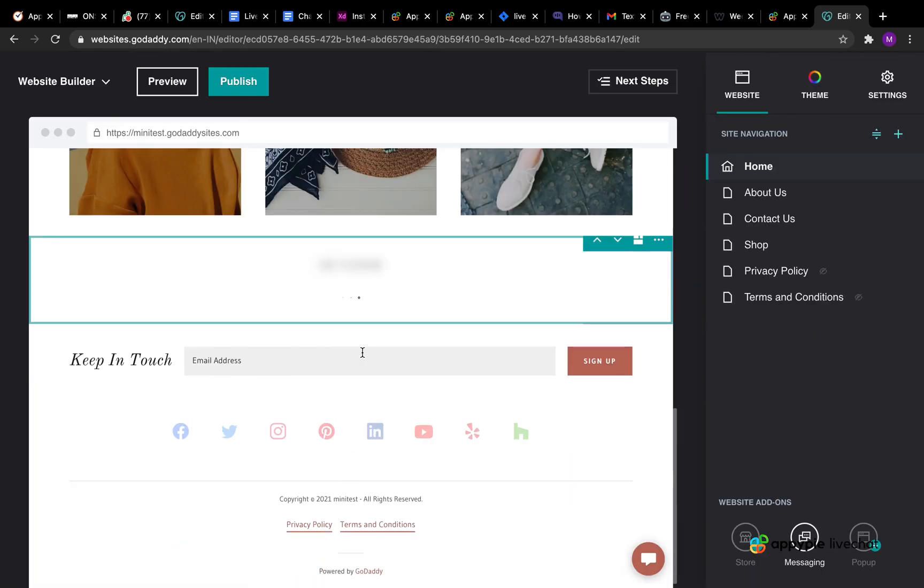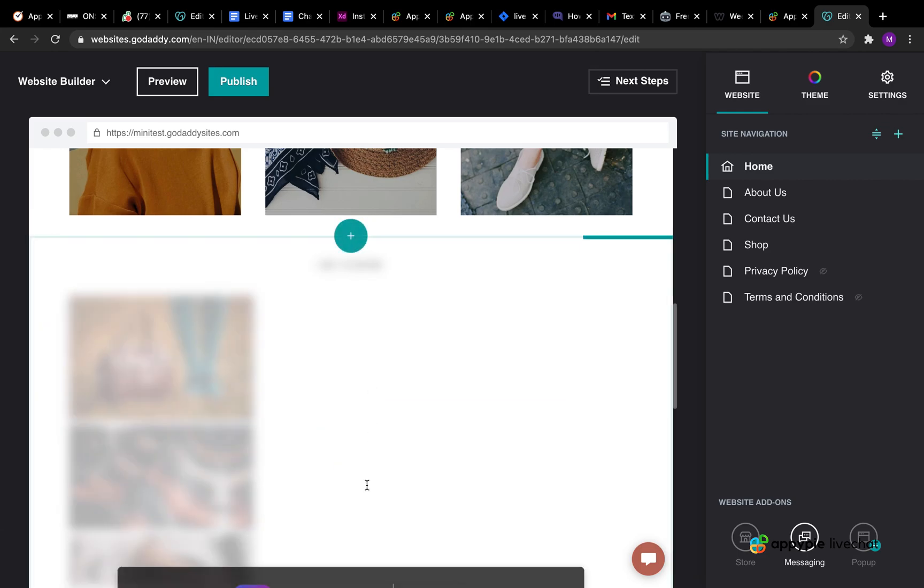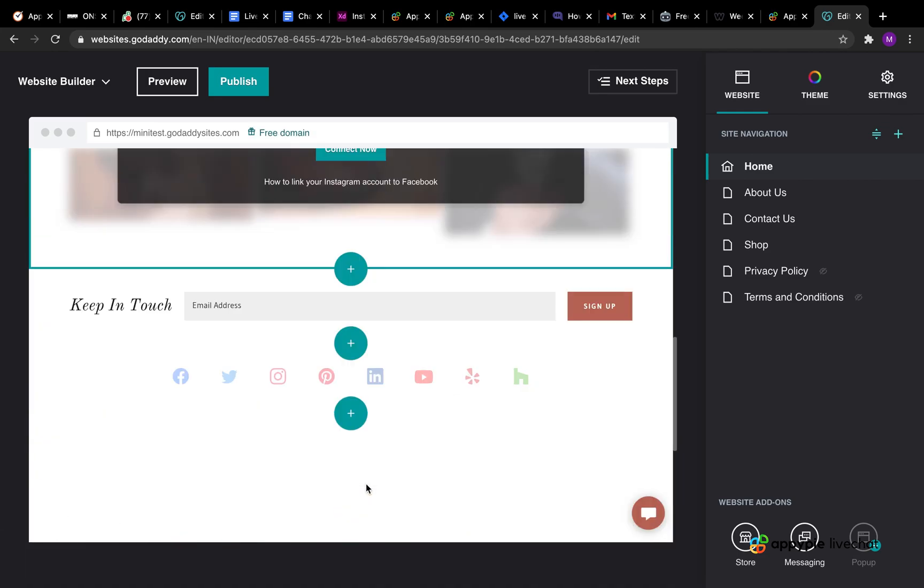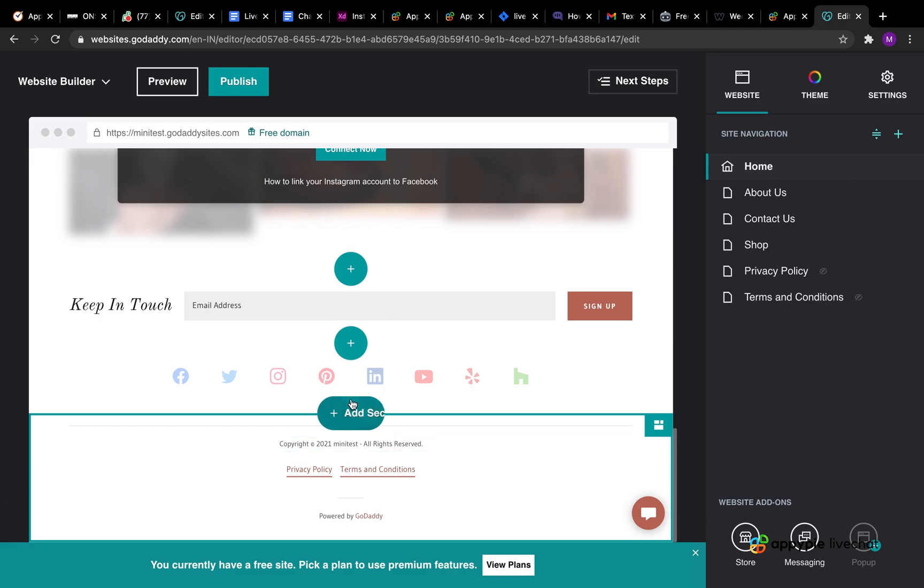Now scroll down and select the spot where you would like to deploy your live chat widget on your GoDaddy website and then click on the add section button.